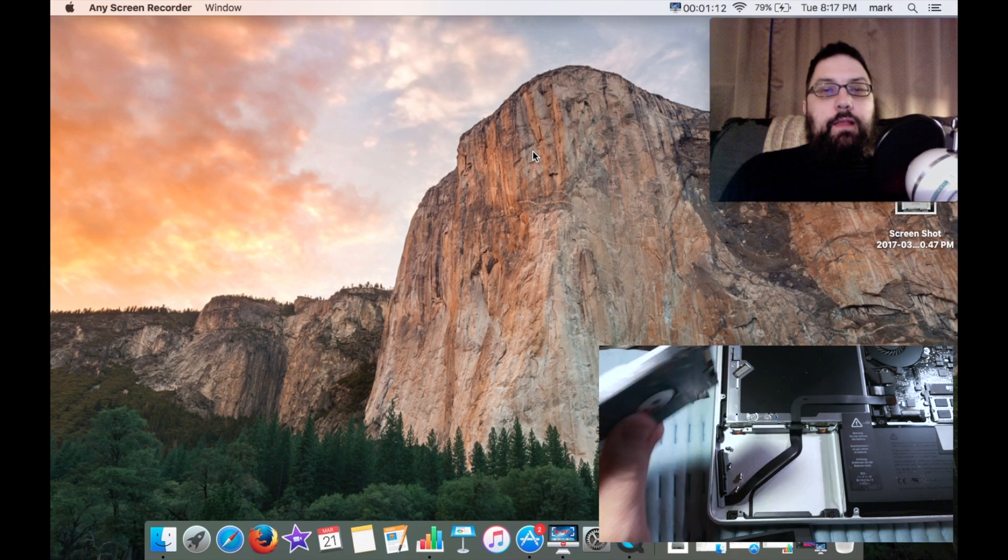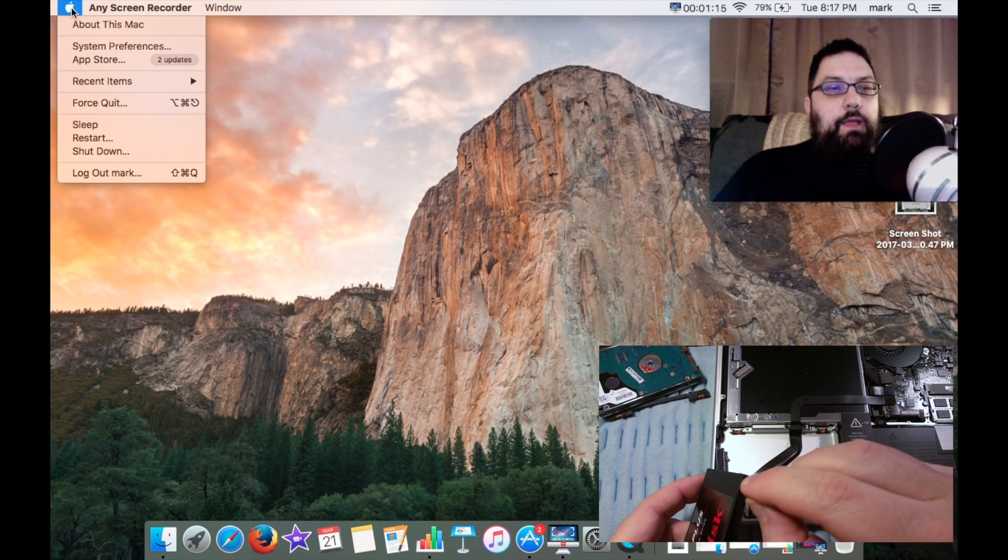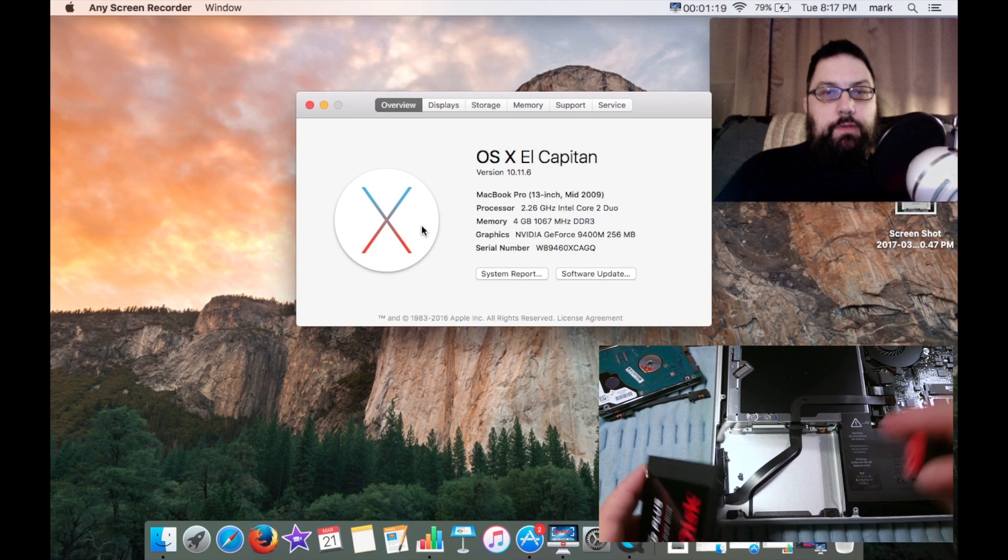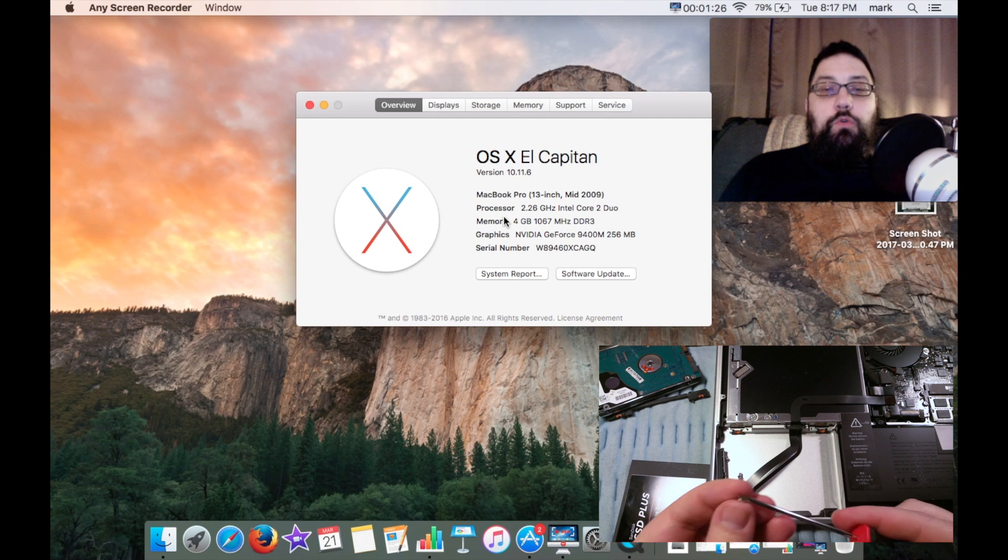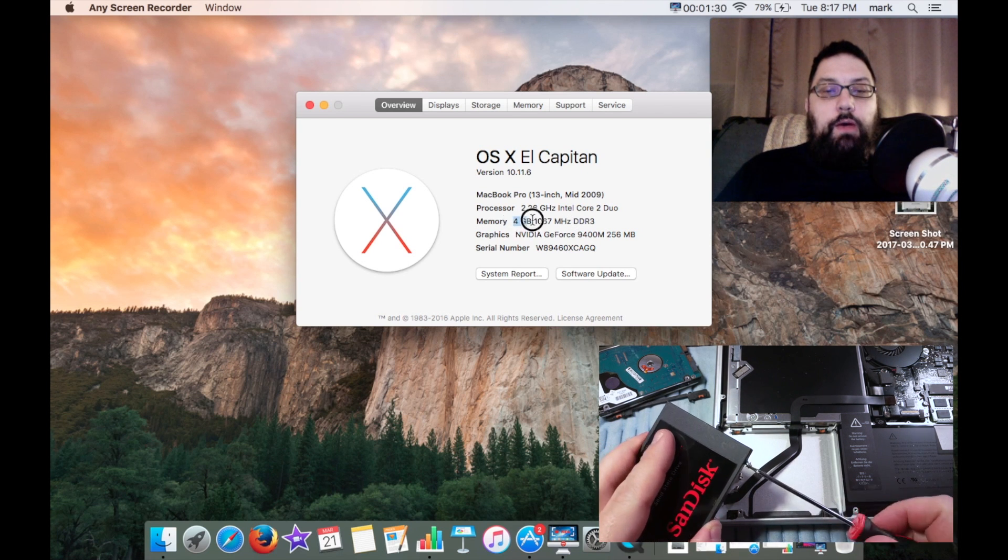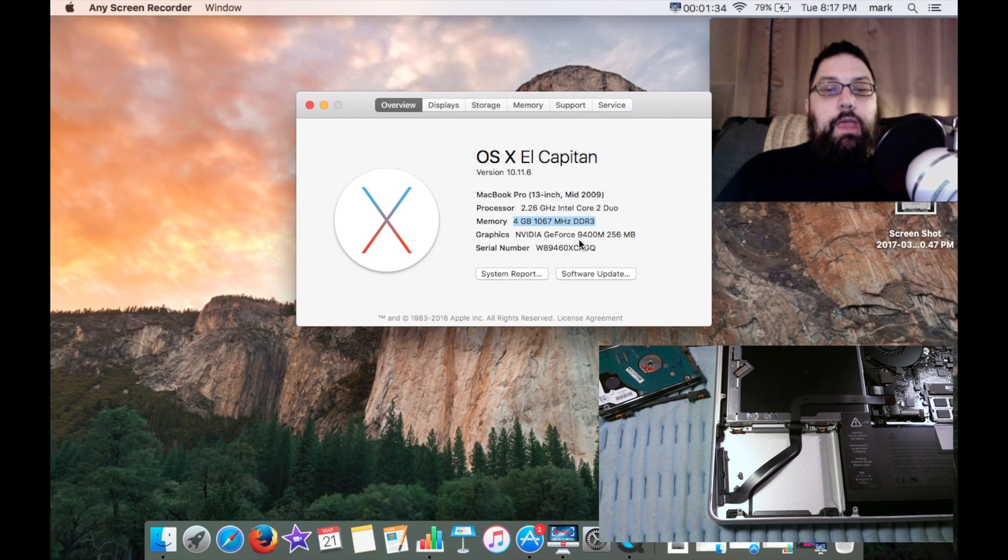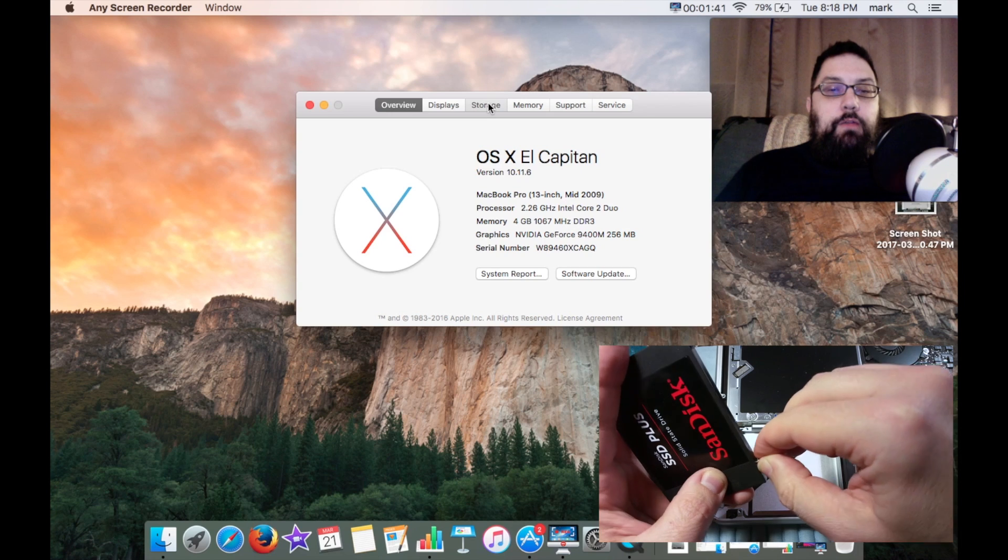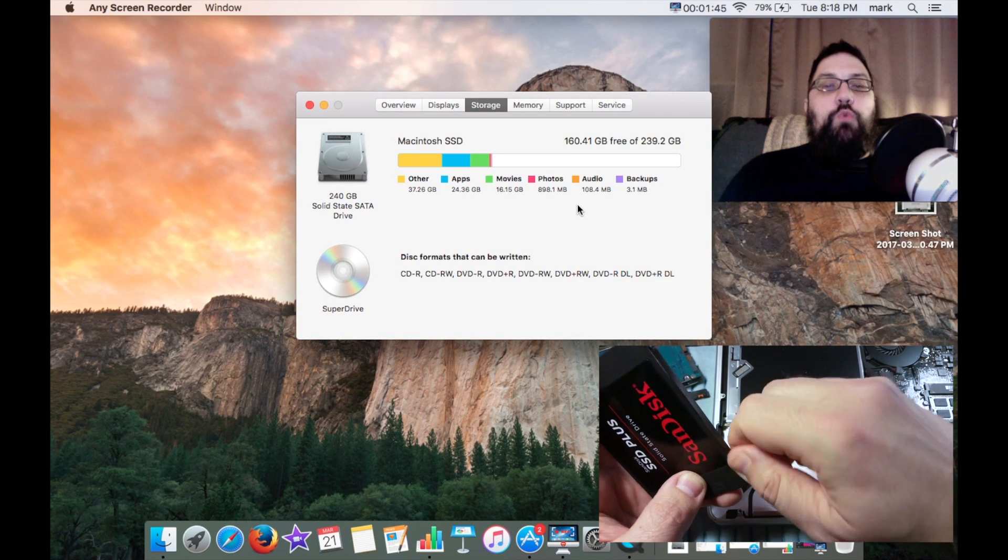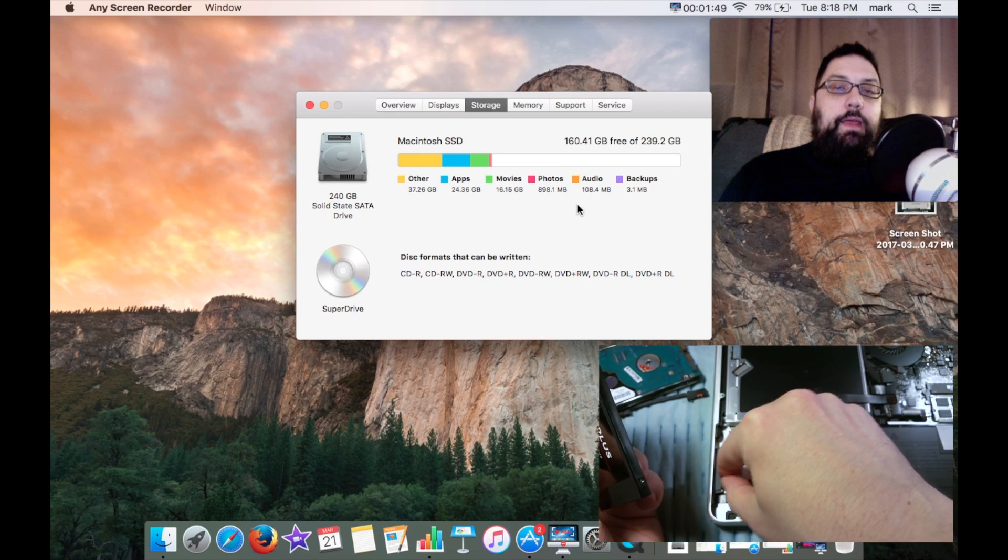I'm going to get right into it and let you know that the SSD is now in the system and I'm actually running off of this system, the MacBook Pro 2009. As you can see it's running great. It's got the 2.26 gigahertz Intel Core 2 Duo, has 4 gigabytes of RAM in it. Now I have elected to upgrade this to 8 gigabytes and a GeForce 9400M with 256 megabytes.